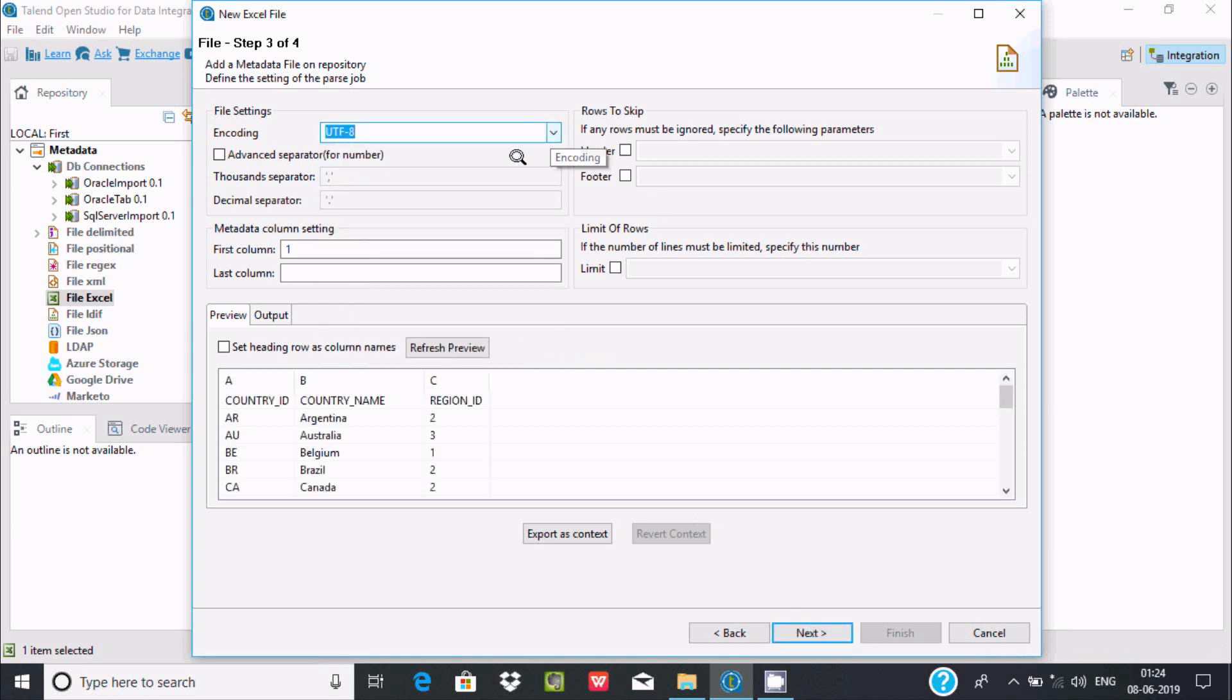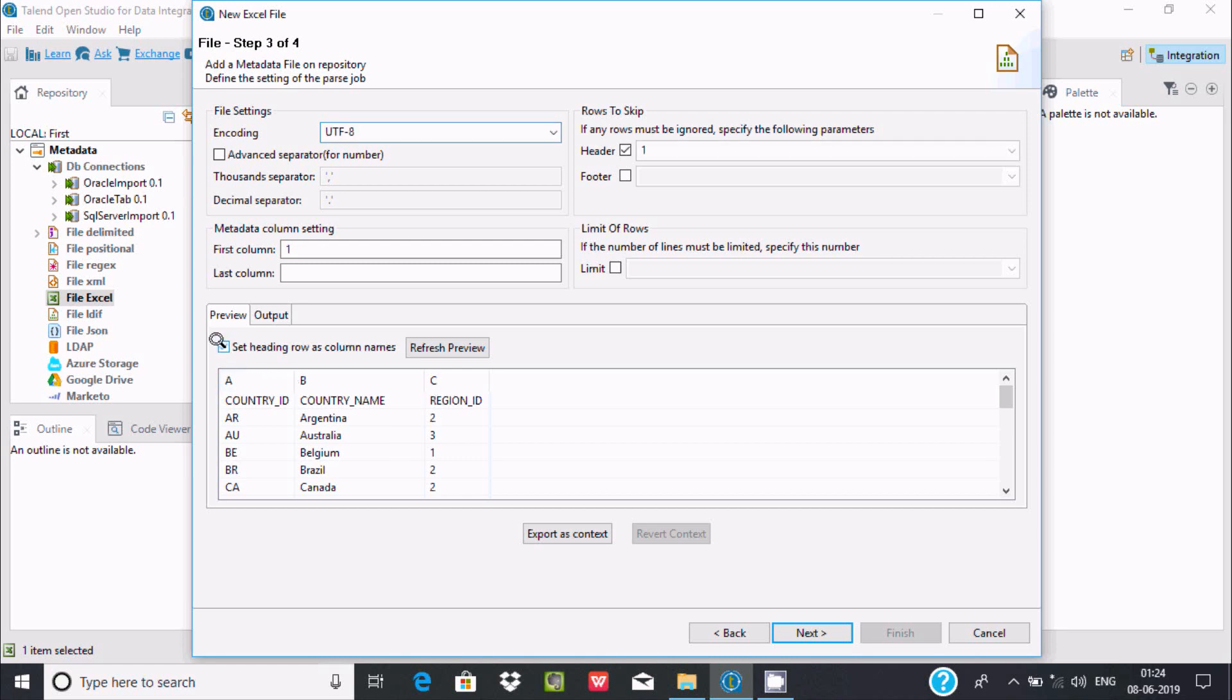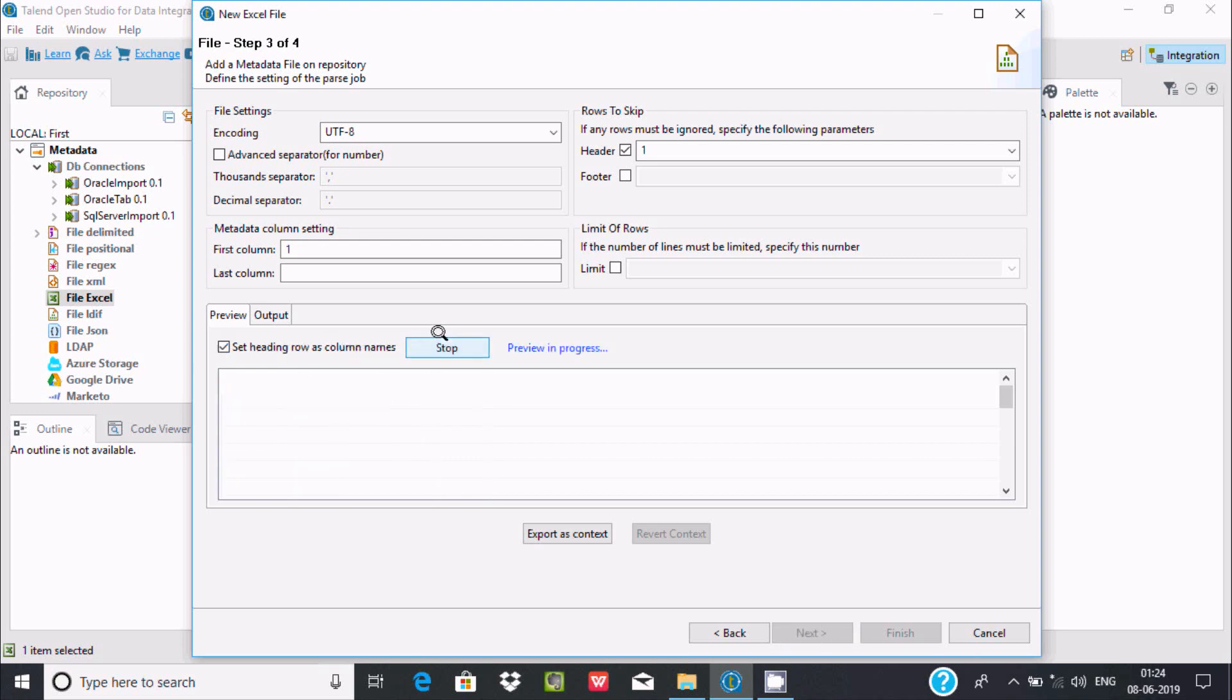I want the columns to be country ID, country name, and region ID. Select 'set row as column names' and refresh. Now the preview shows the two records in the correct format.